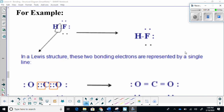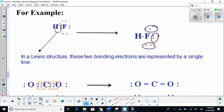Looking at this example here, we have hydrofluoric acid. In the Lewis structure, the two electrons being shared are now going to be represented by a line. Notice how we still have the lone pairs present on the fluorine. The only thing that changed is that this line now represents a bond.